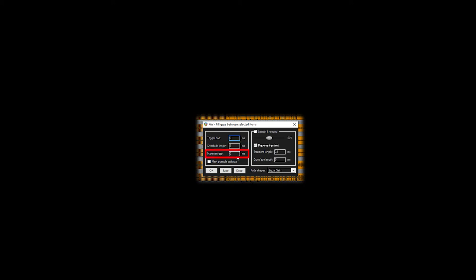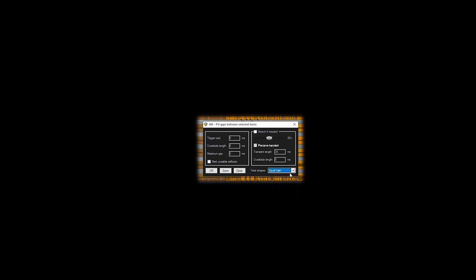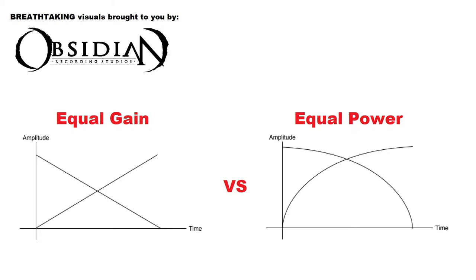Ignore the maximum gap setting as this is used for stretching, and deselect Mark possible artifacts. Hop on over to Fade Shapes and select Equal Gain, which to my ears is the most discreet form of crossfading when editing drums. Then hit OK.